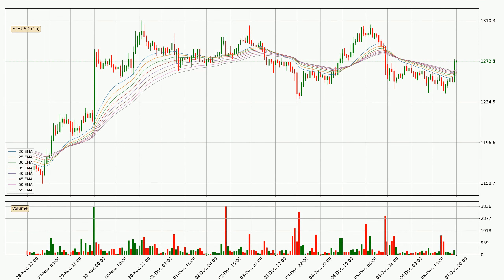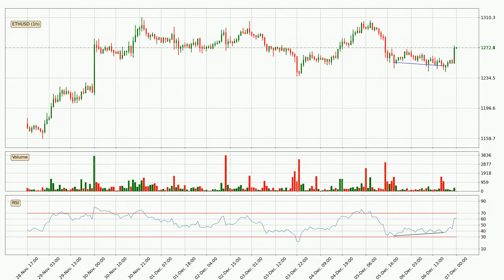Looking at the hourly exponential moving averages, the current price went above the hourly ribbon, so it remains to be seen if the price will dip back below the ribbon or if the ribbon will play as a support to the downside, currently at around 1,265.